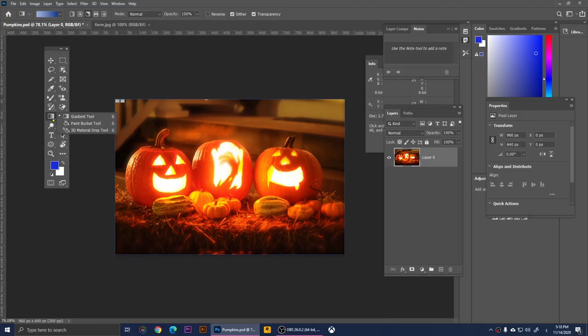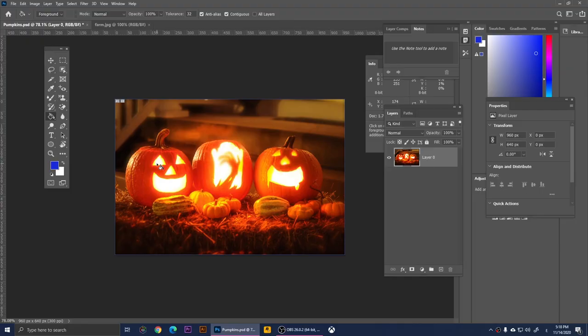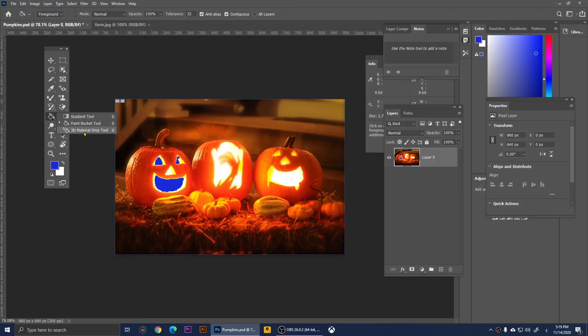Right-clicking on the Gradient Tool gives us the Paint Bucket Tool. With it you click anywhere to fill that area with the foreground color. I've chosen blue — if I click here it fills that area with blue, and clicking on other areas fills those too. It's exactly like the paint bucket tool you've used in Paint. Right-clicking also shows the 3D Material Drop Tool, which requires a 3D object so we'll skip it.